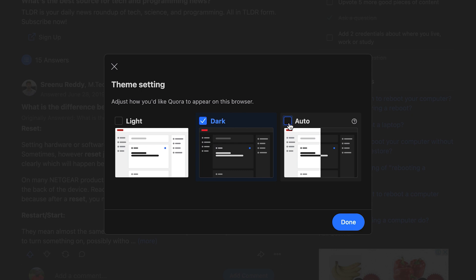This basically just picks up your system settings. So if your operating system is in dark mode, then Quora is in dark mode automatically. And if it's not in dark mode, then Quora will not be in dark mode.